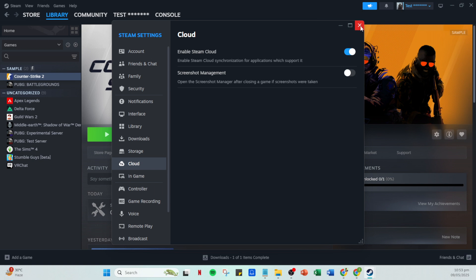And there you have it. You've successfully deleted and restored your Steam Cloud saves. This process can be a helpful tool whenever you're troubleshooting or just want to start your game like it's a clean slate. Thanks for watching and as always, happy gaming.